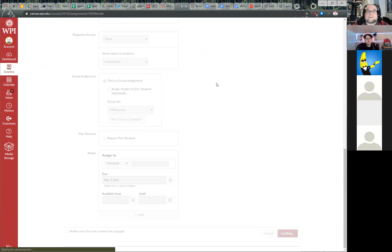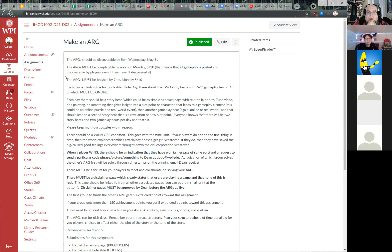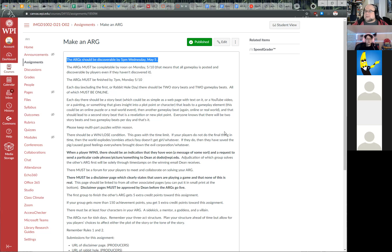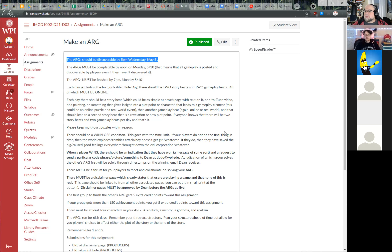The ARG must be ready to go by Wednesday, May 5th at 5 p.m. That doesn't mean everything in the ARG has to be done by then — it means you need a rabbit hole that's discoverable. A rabbit hole is the initial attraction of your game: it might be a video, a notice, an email, or some public thing. In the past, many ARGs used posters around campus, but since you can't do that, it has to be online somewhere.